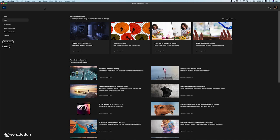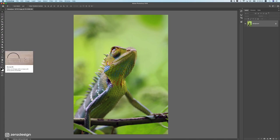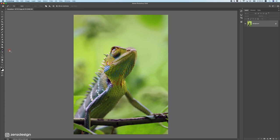Let's start by doing a photo manipulation right now. First, open the file you want to use — go to File, Open or just drag it into Photoshop. The first thing we need to do is get rid of the background so we can create our own. We'll use the Pen tool — press P on your keyboard to select it.